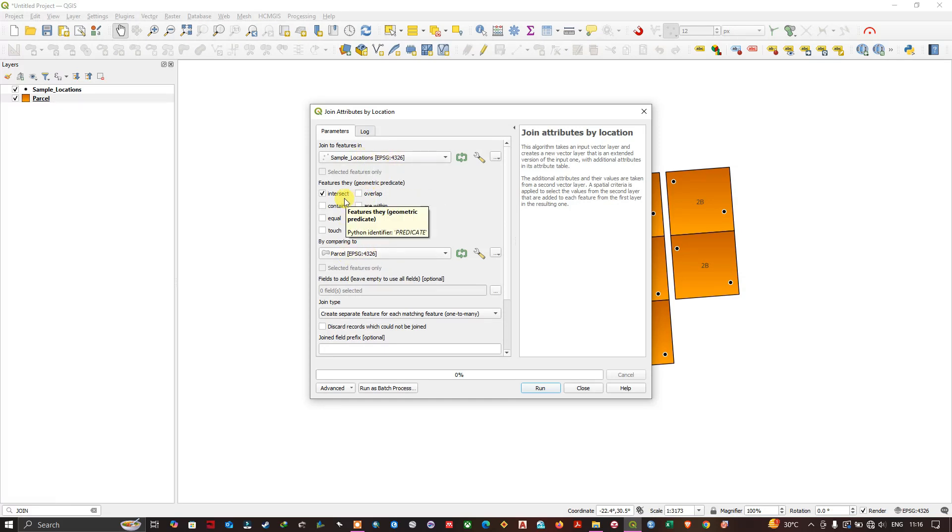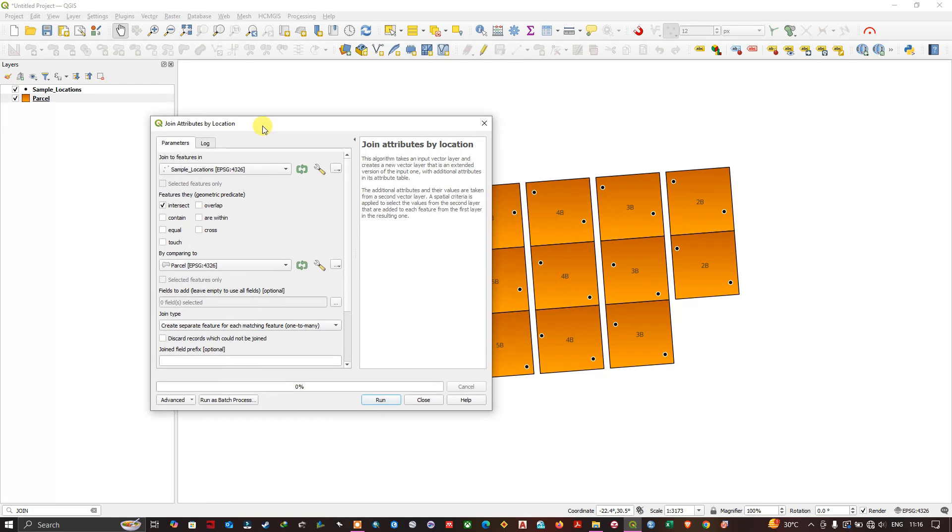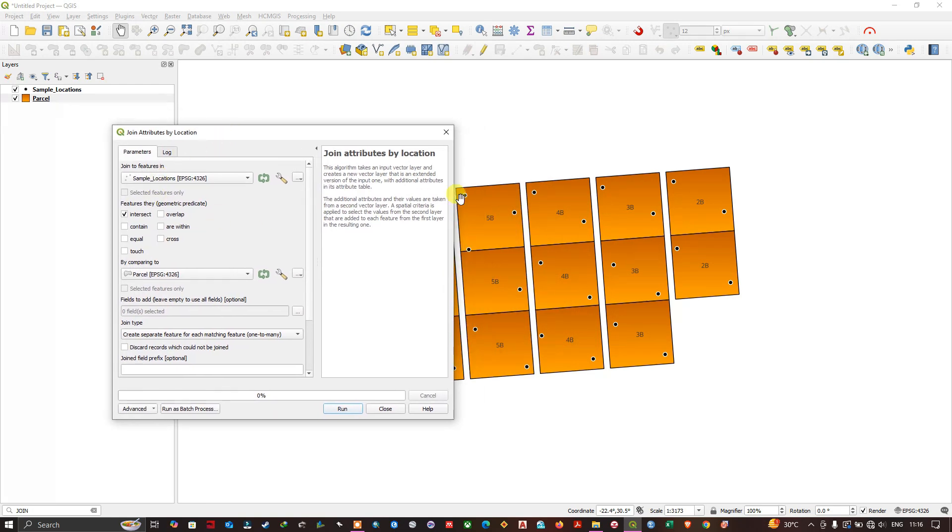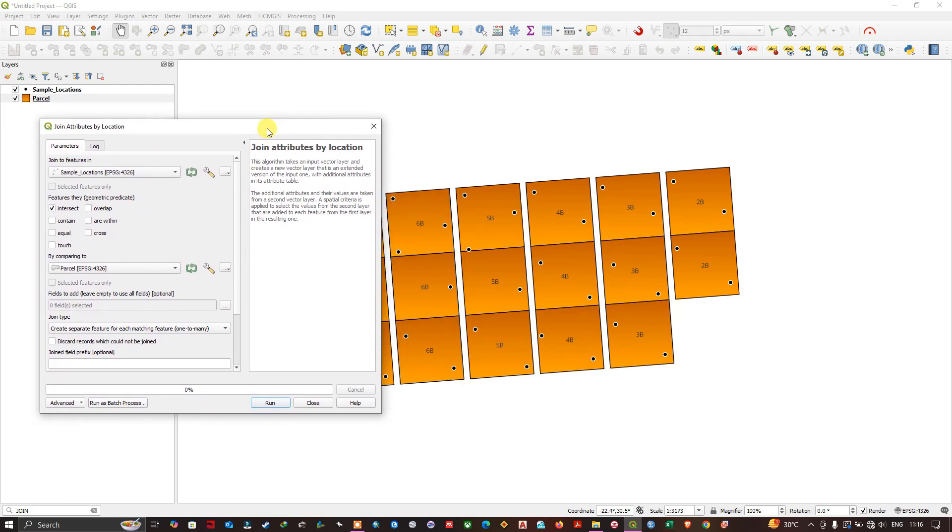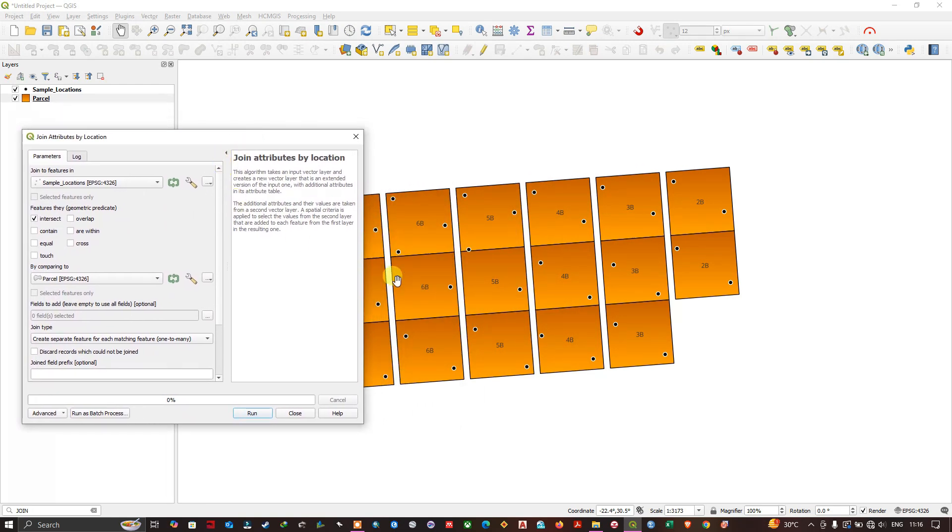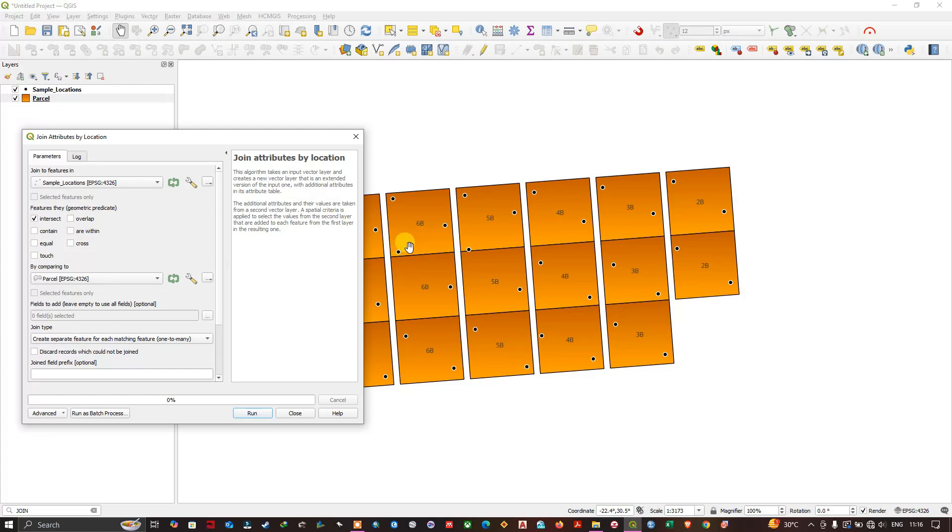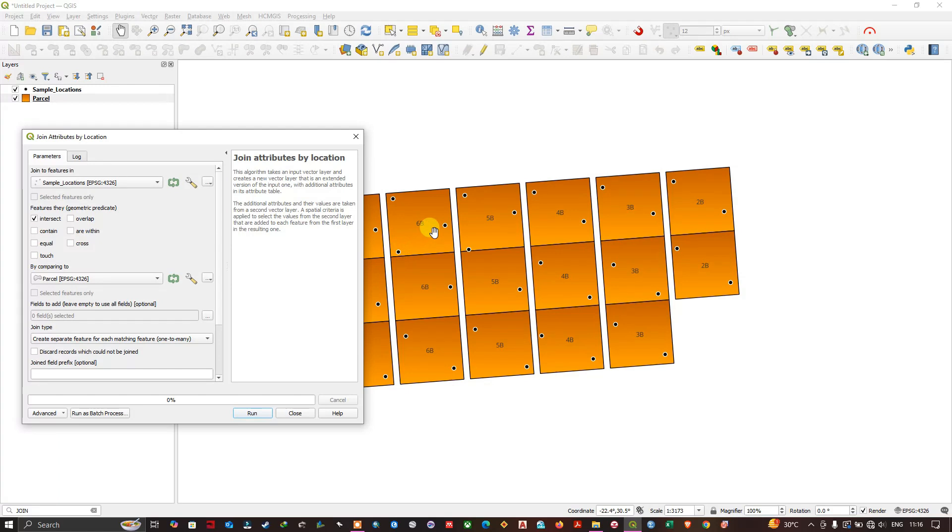So by what function? Here by default it is applied as intersect. For example, this point is intersected over this polygon, so based on the intersection, these parcels attributes will be transferred to this point layer. Likewise, that is how this tool works.